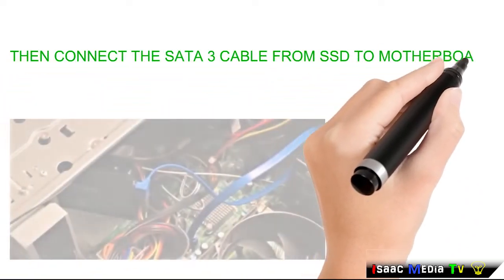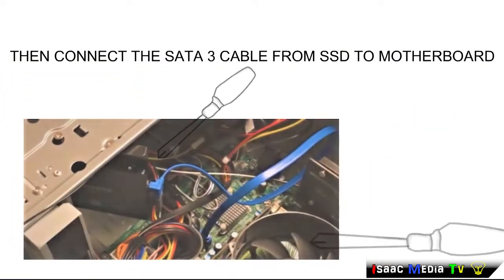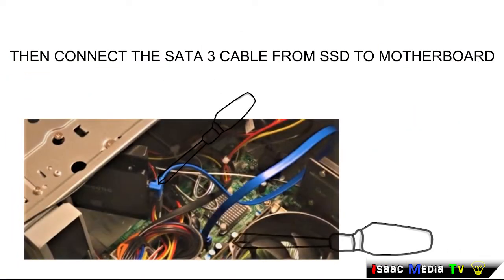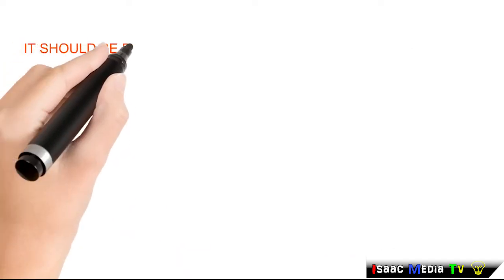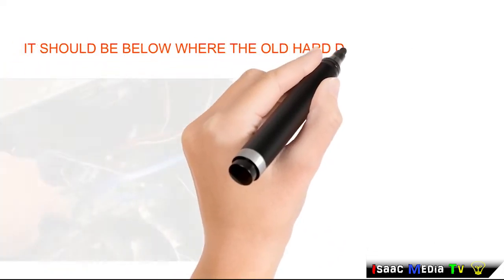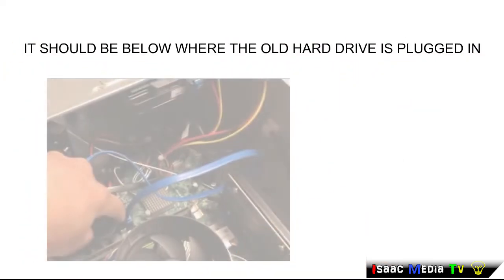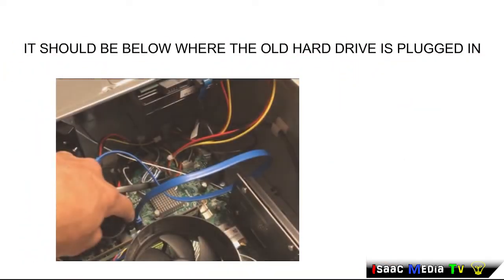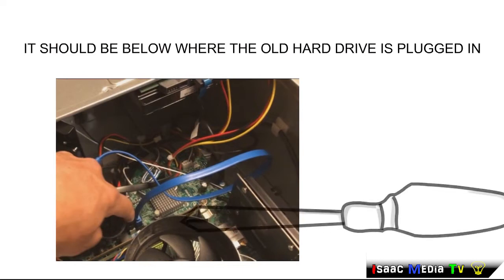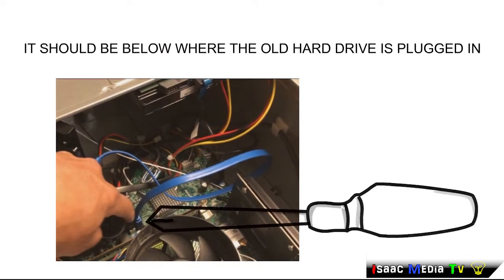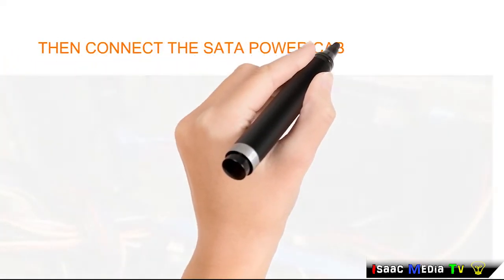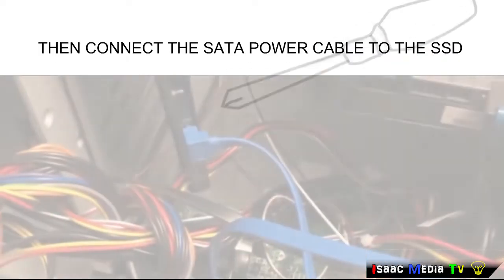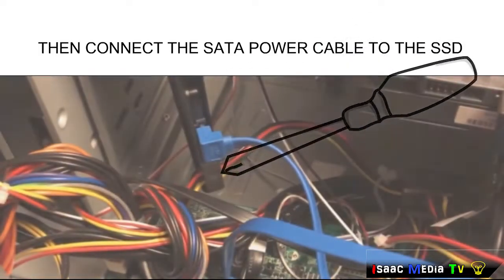Then connect the SATA 3 cable from the SSD to the motherboard. It should be below where the old hard drive is plugged in. Then connect the SATA power cable to the SSD.